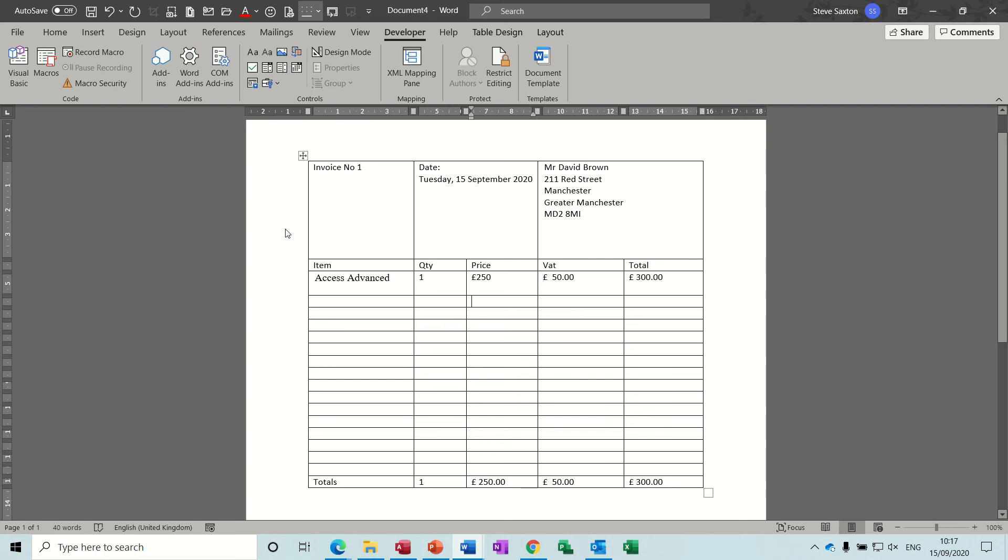Hi guys, welcome to this session on Microsoft Word. In this module I want to show you how you can create an invoice where you can pull customer details, products into an invoice and also have the invoice automatically adding up the totals.